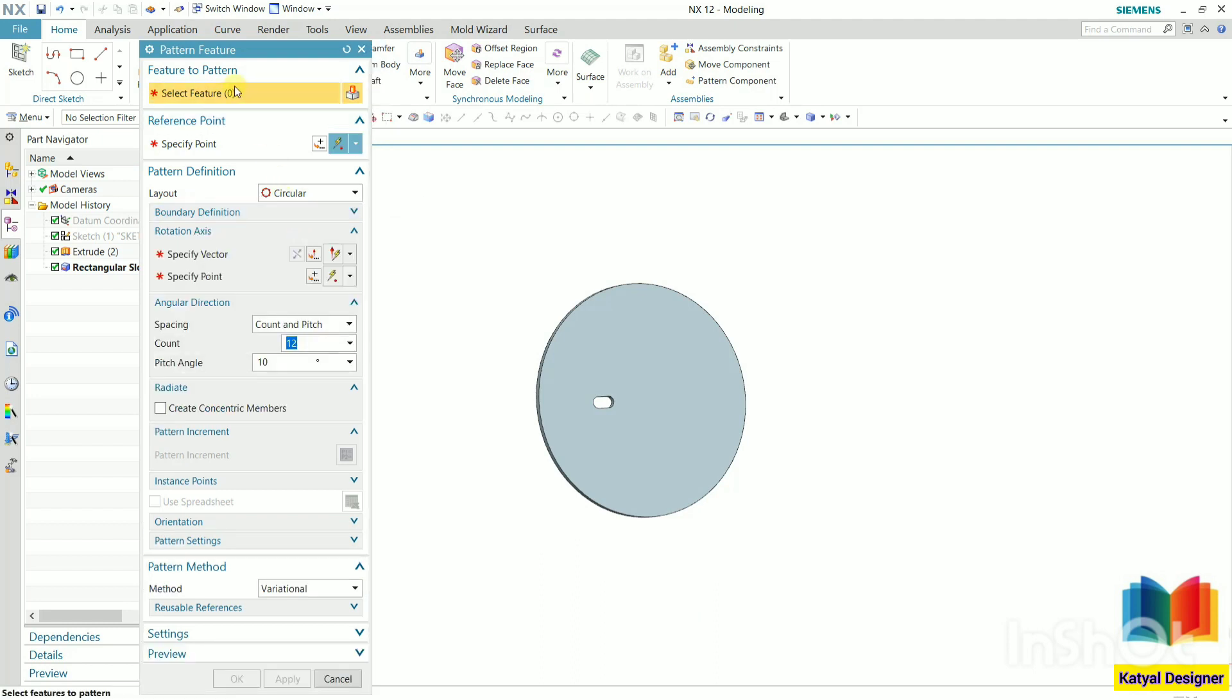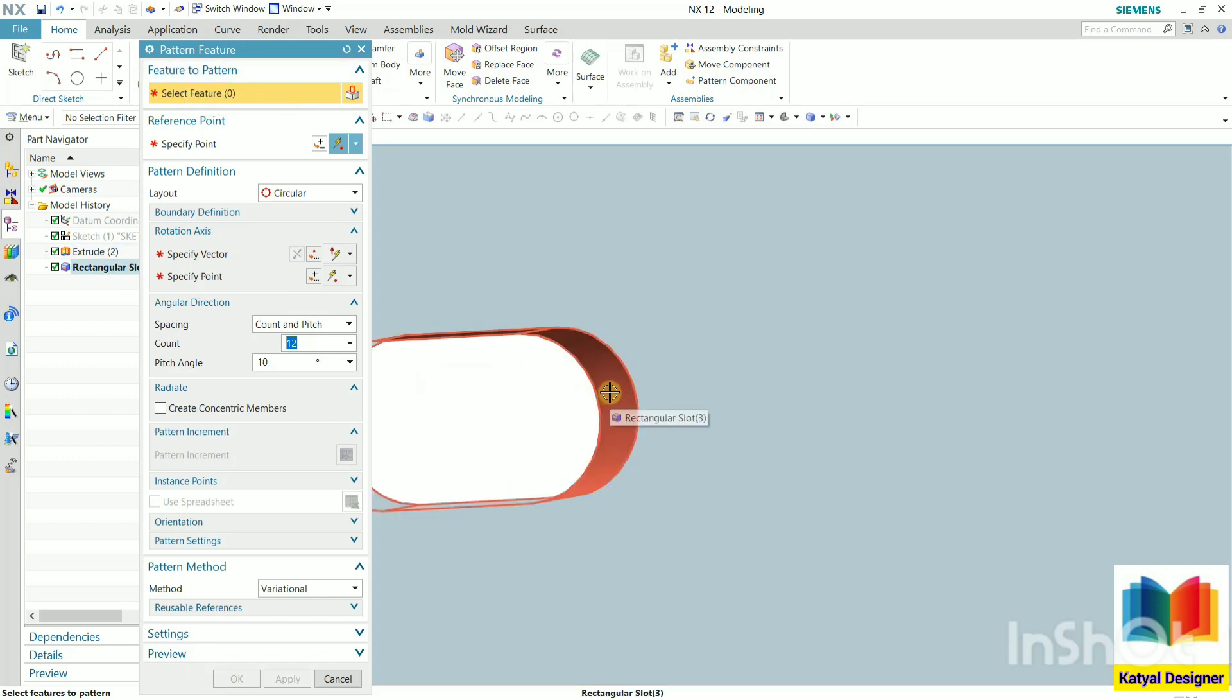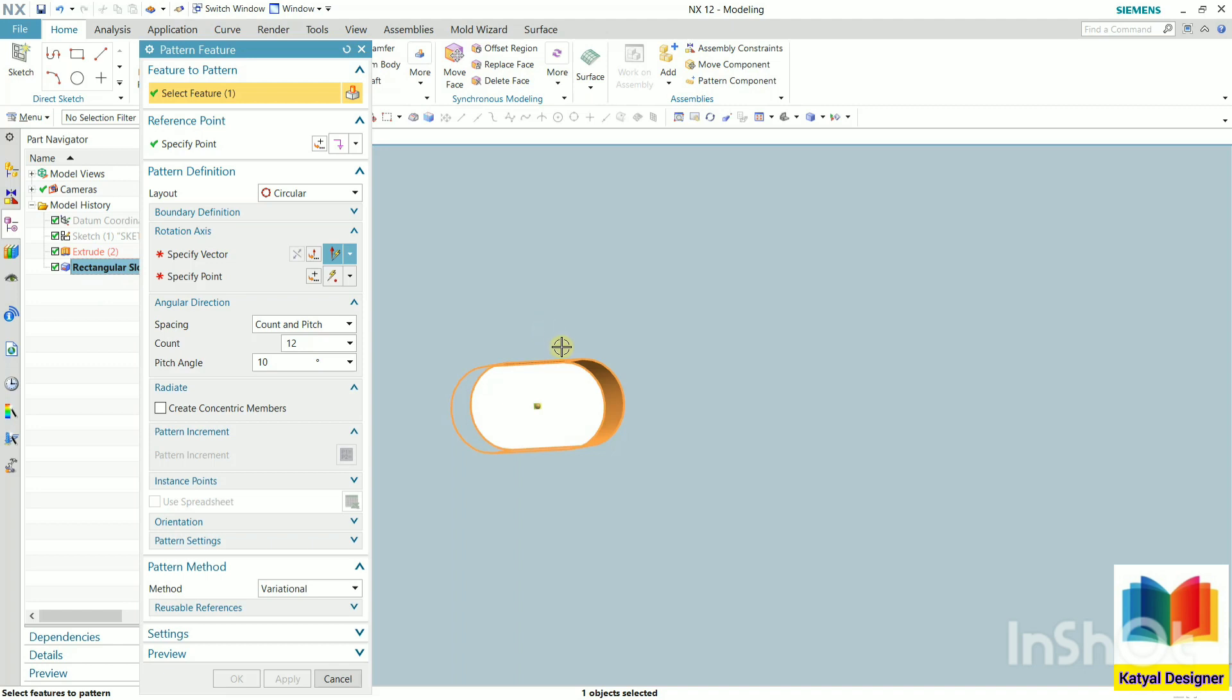After that, it is asking feature to pattern, so select this feature. Zoom in here and select it. We can also select it from the model tree. Just click on this rectangular slot too. Zoom out.